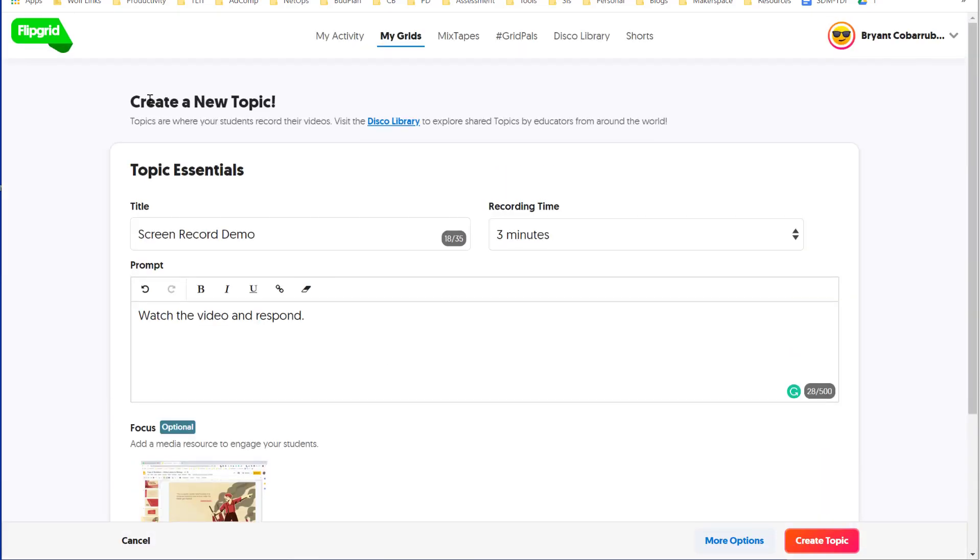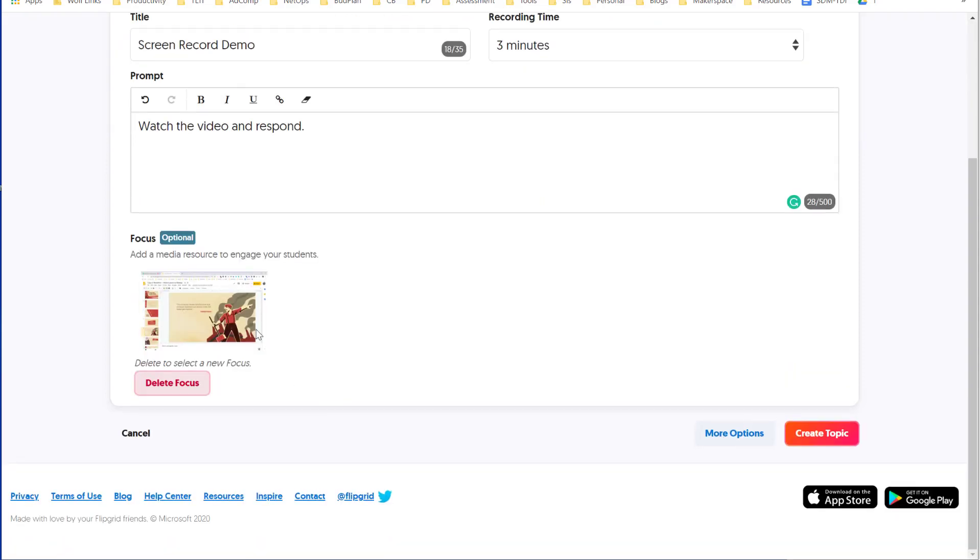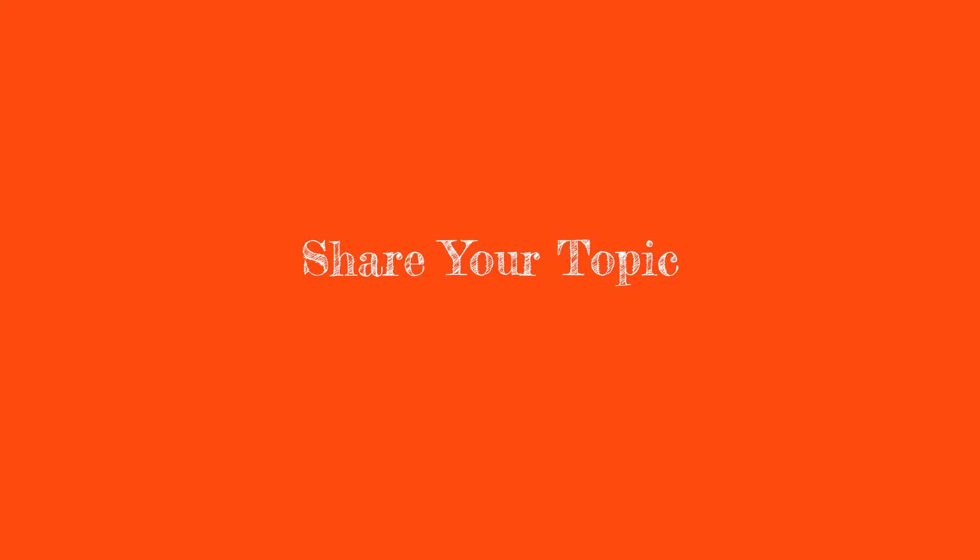So here I have my topic with my title, my recording time, my prompt, and my optional focus. Now that I'm happy with it, I'm ready to create my topic. Click the red Create Topic to close it.